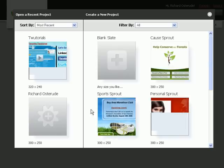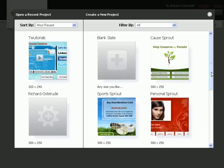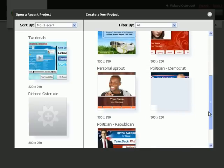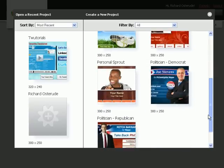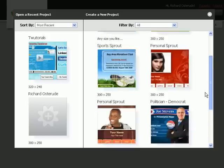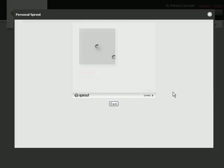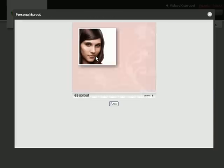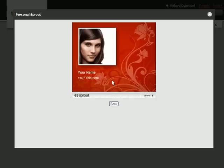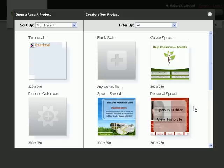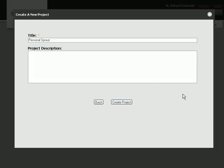You can get several pre-made templates as you can see right over here. If you want to have a personal sprout, you can grab this, add picture, change it, and you can also add all interactive. Let's open it in the Builder.